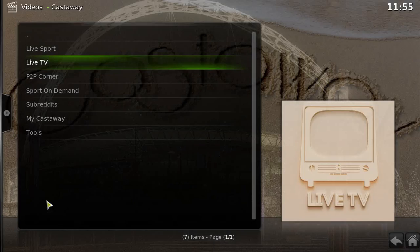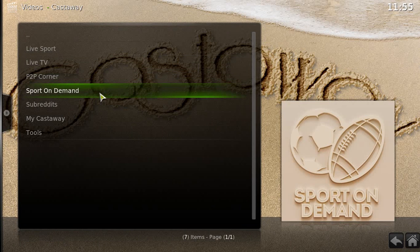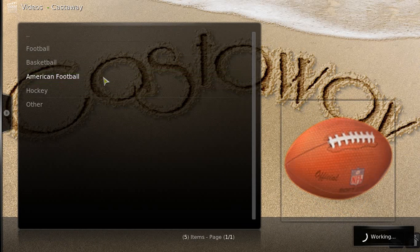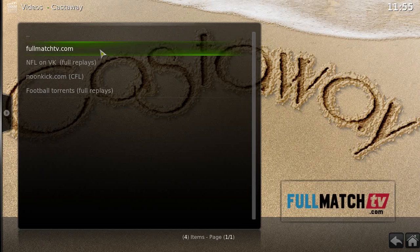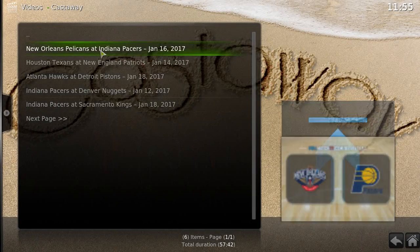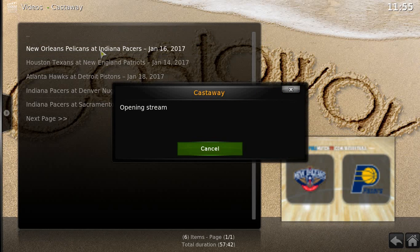Let me just give you an example of this. Going to Castaway for instance, Sports On Demand, American Football, top link — let's just hit this one, see if it pops up. There you go. So this is what I'm talking about: the Openload stream authorization.